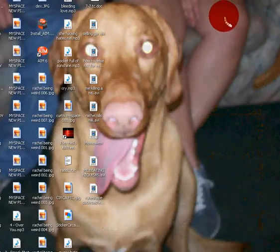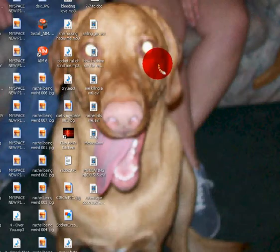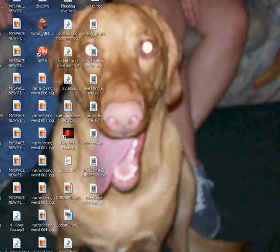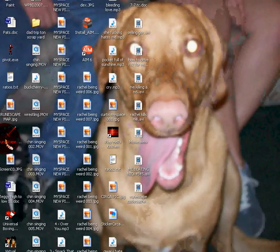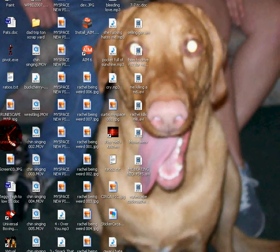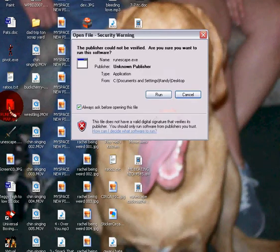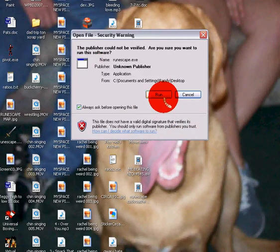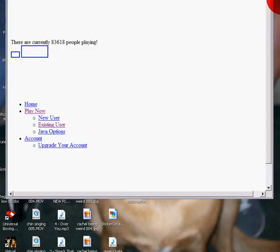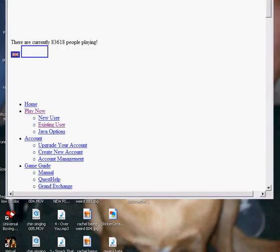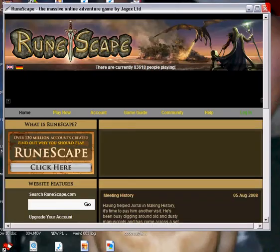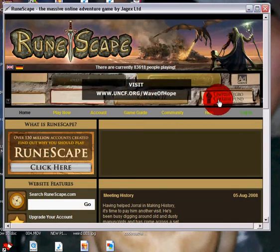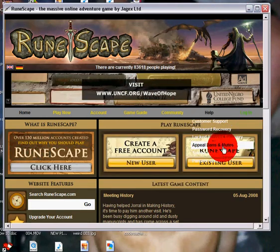So you hit download, then you shrink this, and voila, right here. And then you just click this, click run, and it takes you right to the website.